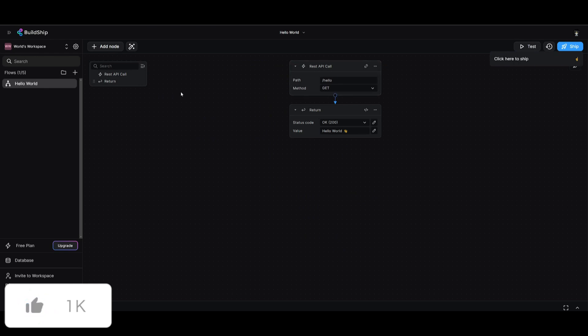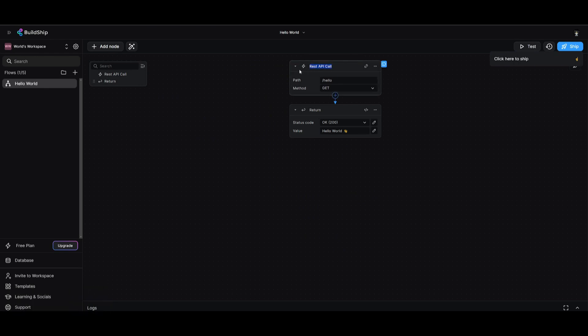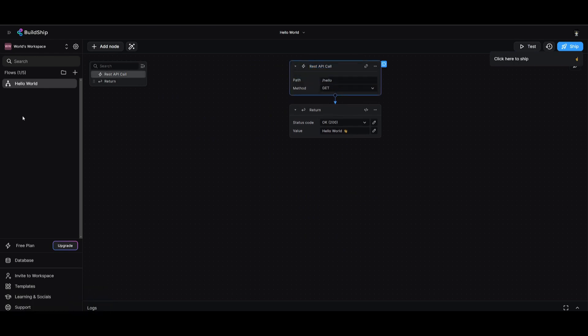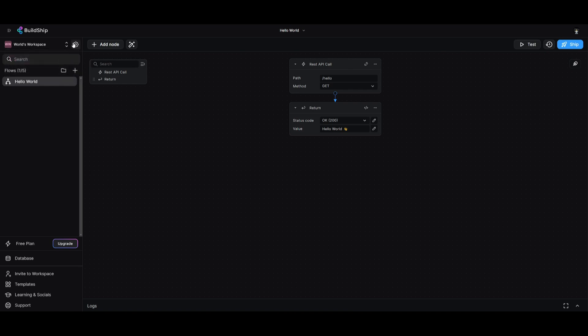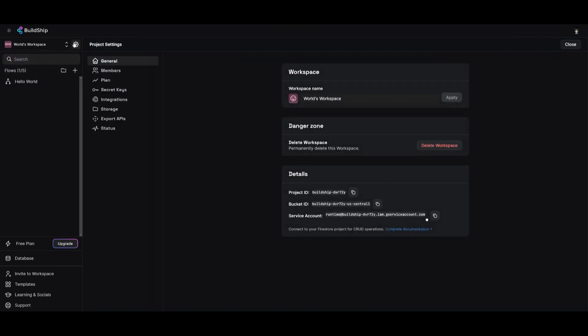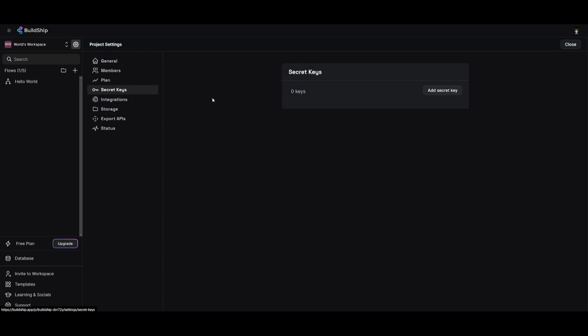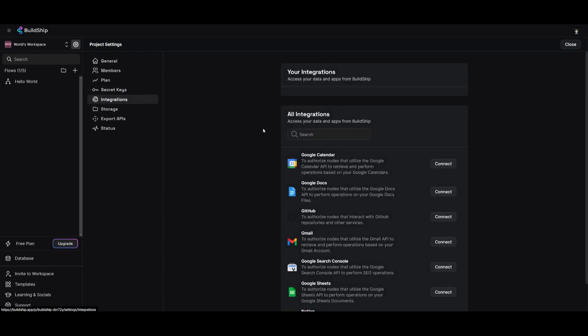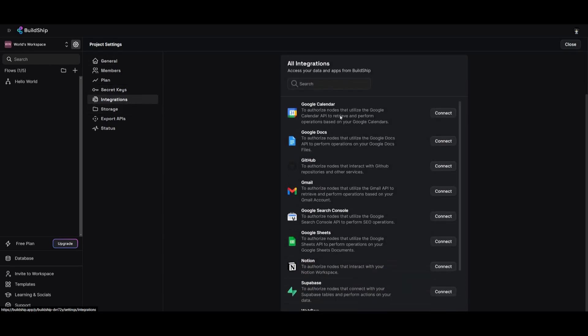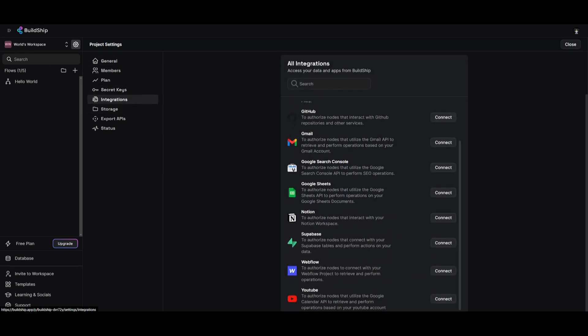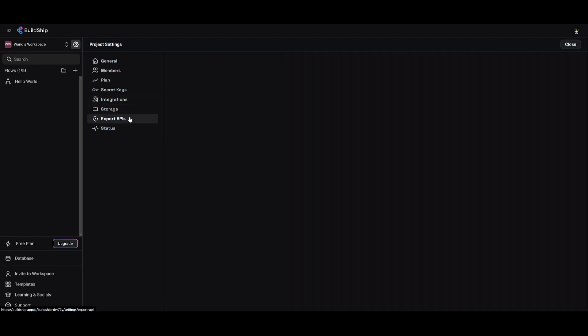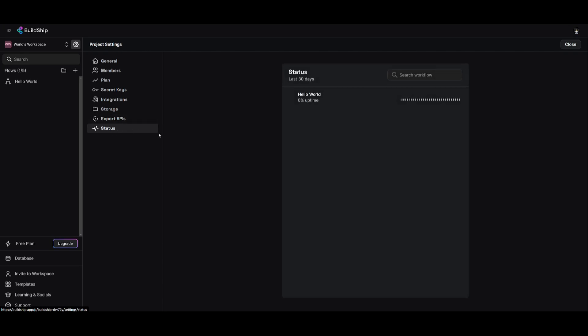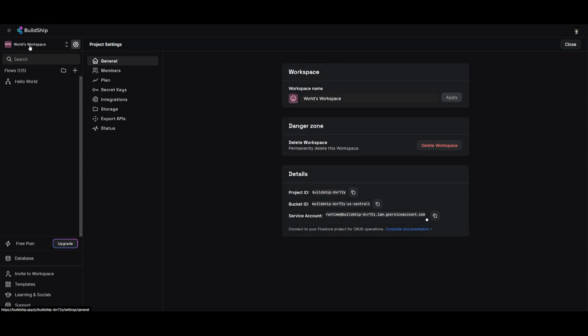This is your drag and drop UI dashboard where you can build your backend components. On this left-hand panel, you'll be able to manage all your workspaces and create multiple. You can configure it to add different team members, get your secret key, add different integrations to Google Calendar all the way to YouTube. You have your storage where you can upload your own knowledge base, export your APIs, as well as get an optimal status on what is happening with your workspace.